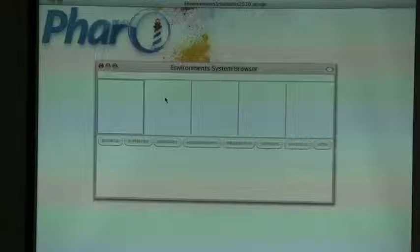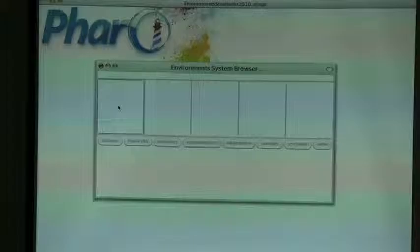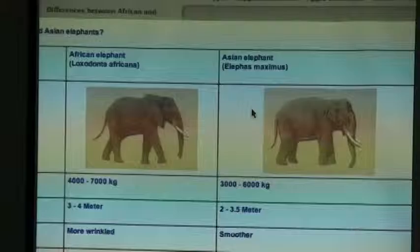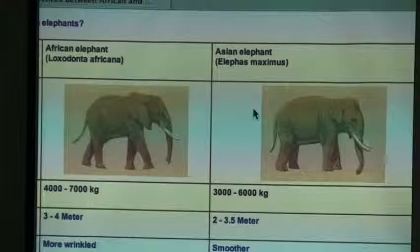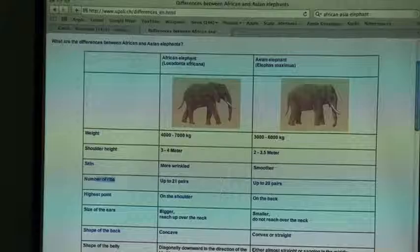I have an image here. I will show you how to download the project, but when you install it, you have a new environment browser in the World menu. You have a nice browser with an additional panel. These four panels are the common panels of all the system browsers: you have the categories, the classes, the method categories, and the methods — it's the same. And we add an additional panel to use the environment.